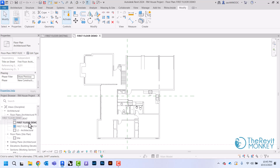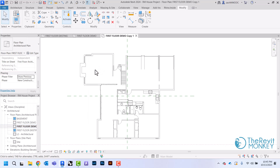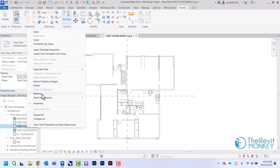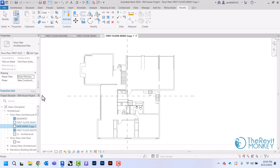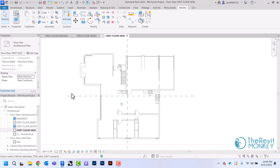The next thing we're going to do is create our new construction phase. I'll duplicate the view again and rename it first floor new. I'll leave the phase as new construction but change the phase filter. I don't want to see the previous phase in demo — I want to see the previous phase and the new work we're putting in — so I'll set it to show previous and new.